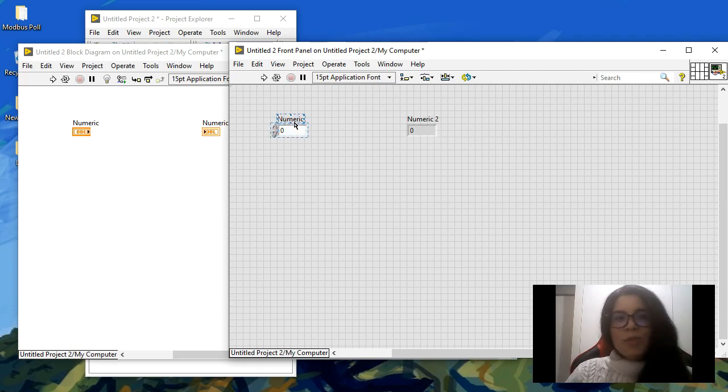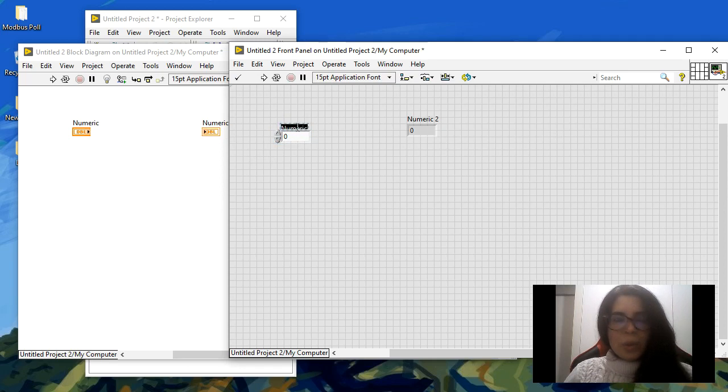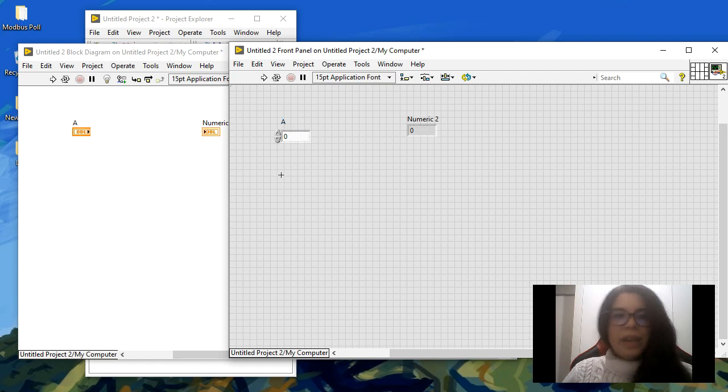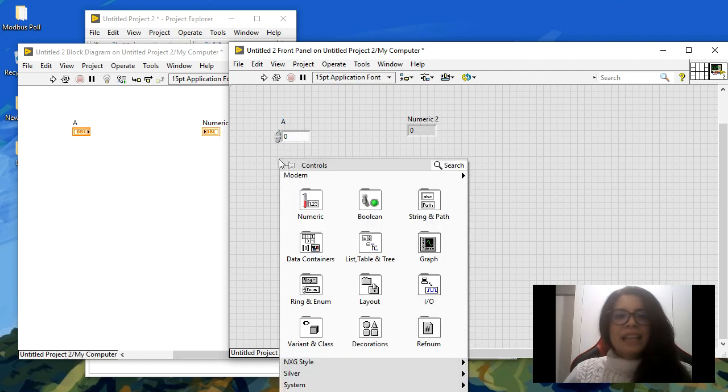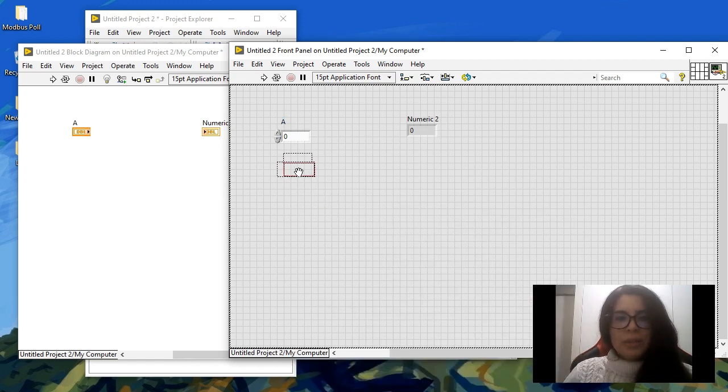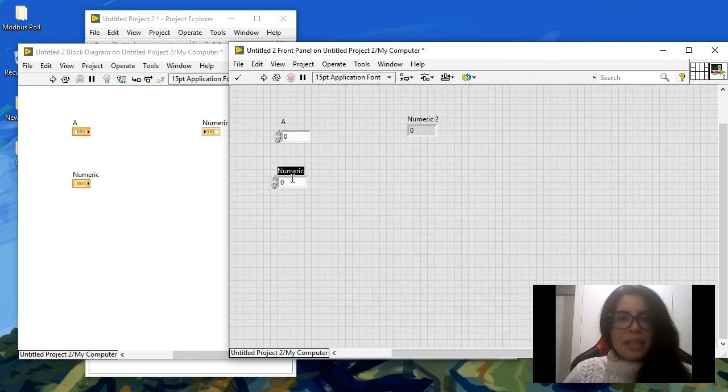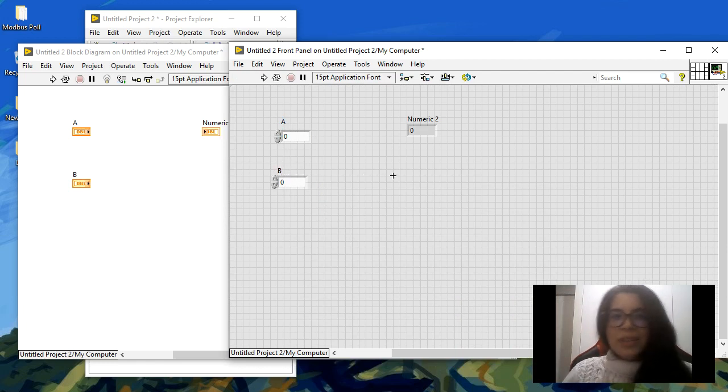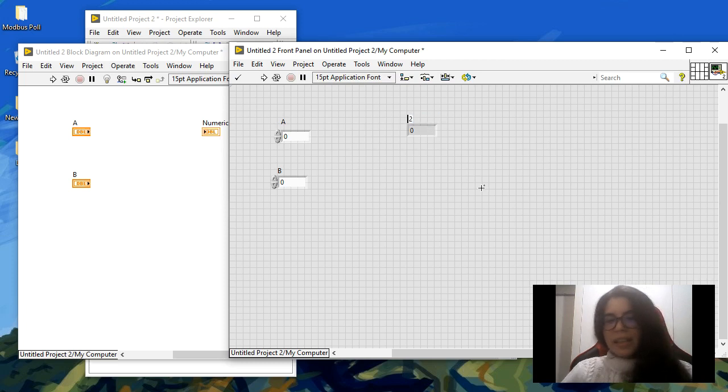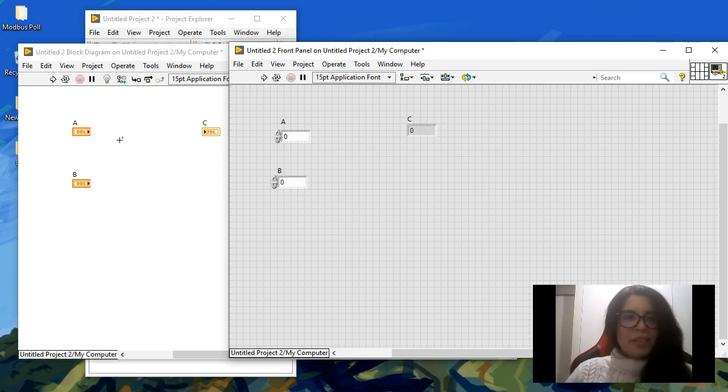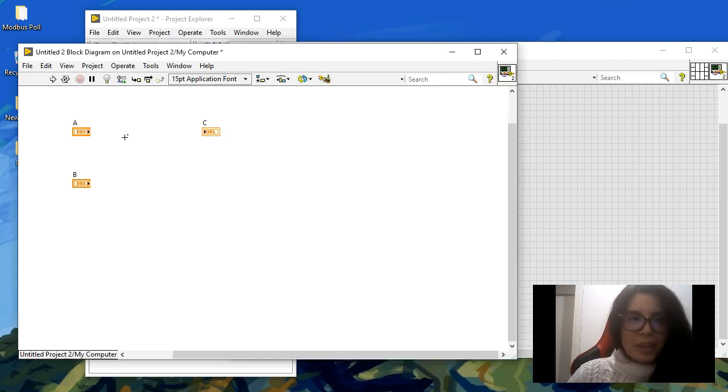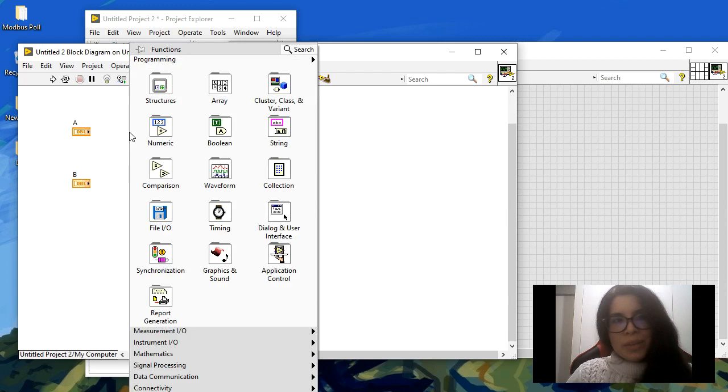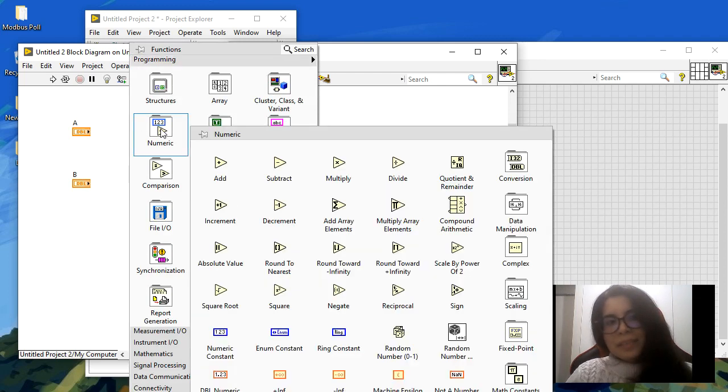already have one control which I'm going to call 'a,' and then I'm going to create another one that I'm going to call 'b.' You have a, b, and you can display the results in 'c' in this numeric indicator. As you can see, everything was added and updated in the block diagram.